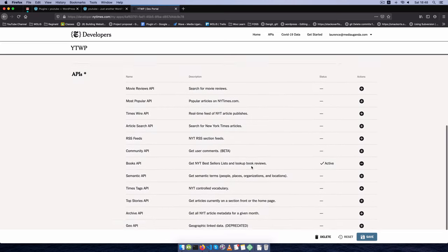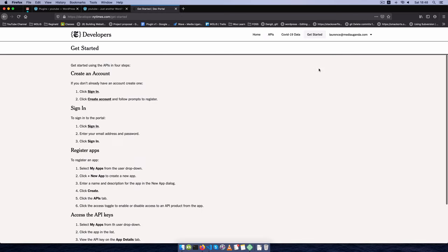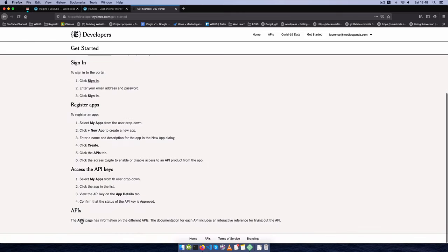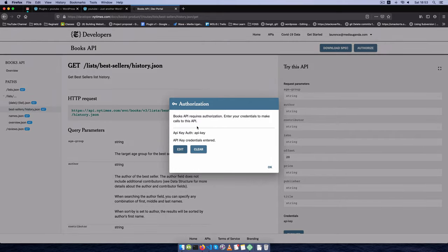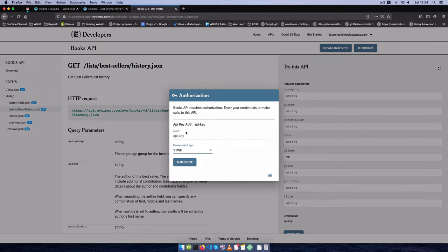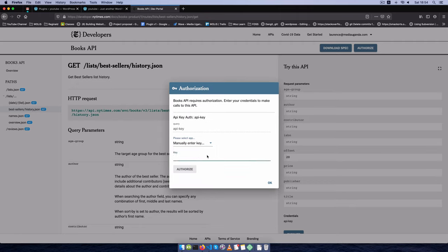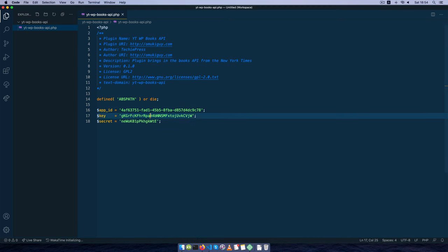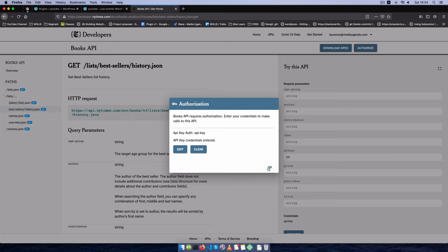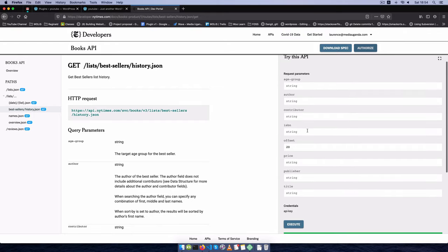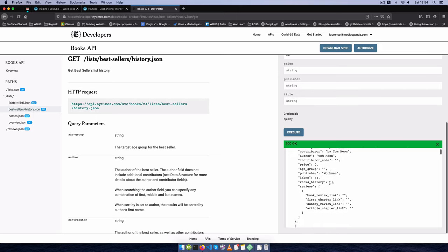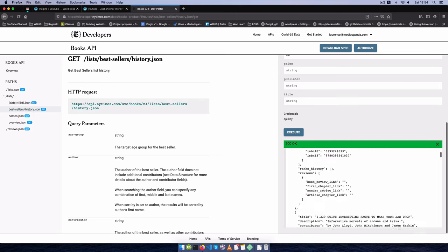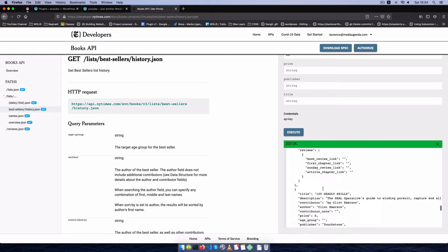We have our Books API and we're ready to go. When we go to get started we register the key, get the API, and then go to the APIs page to look at the Books API. On this page I'm getting the bestsellers and their history. I'll click Authorize, enter my app, manually enter the key, add it, give it authority, and say OK. To try this API, I'll set an offset of 20 — that's the minimum — click Execute, and we get a status of OK with different pieces of information.